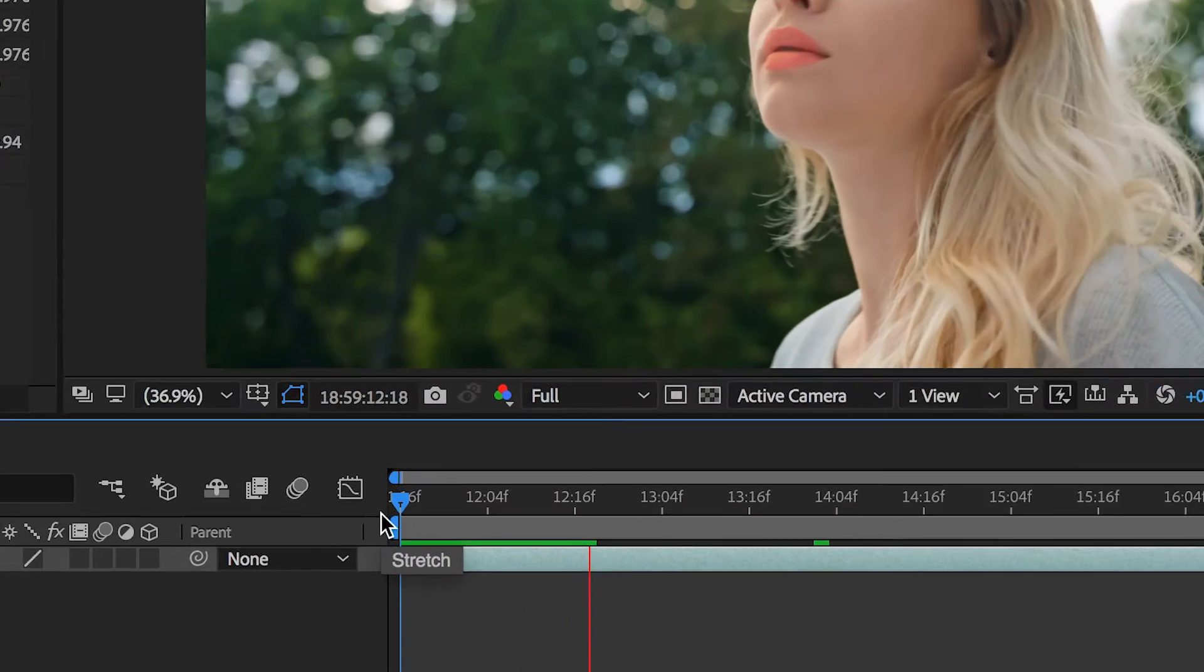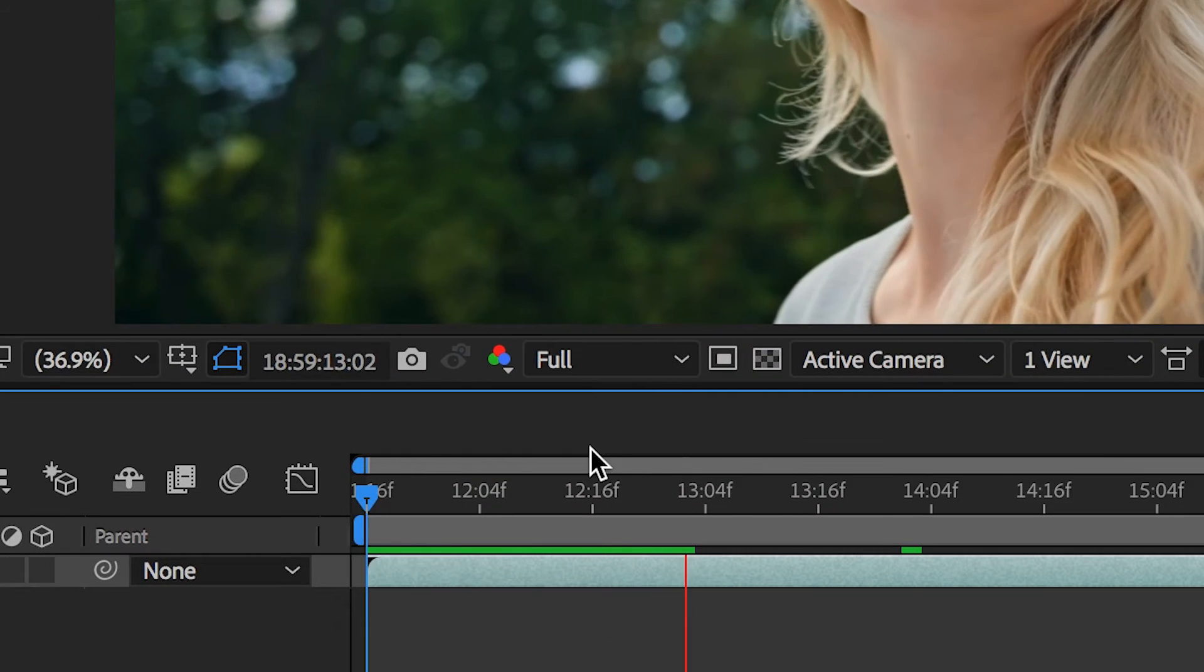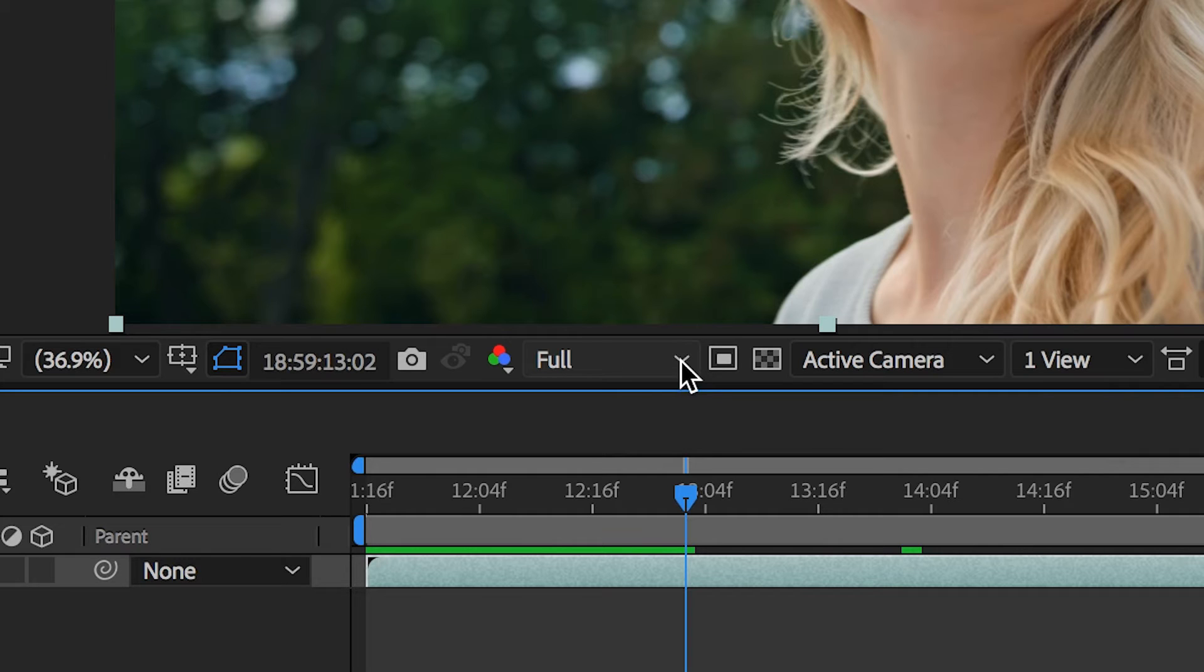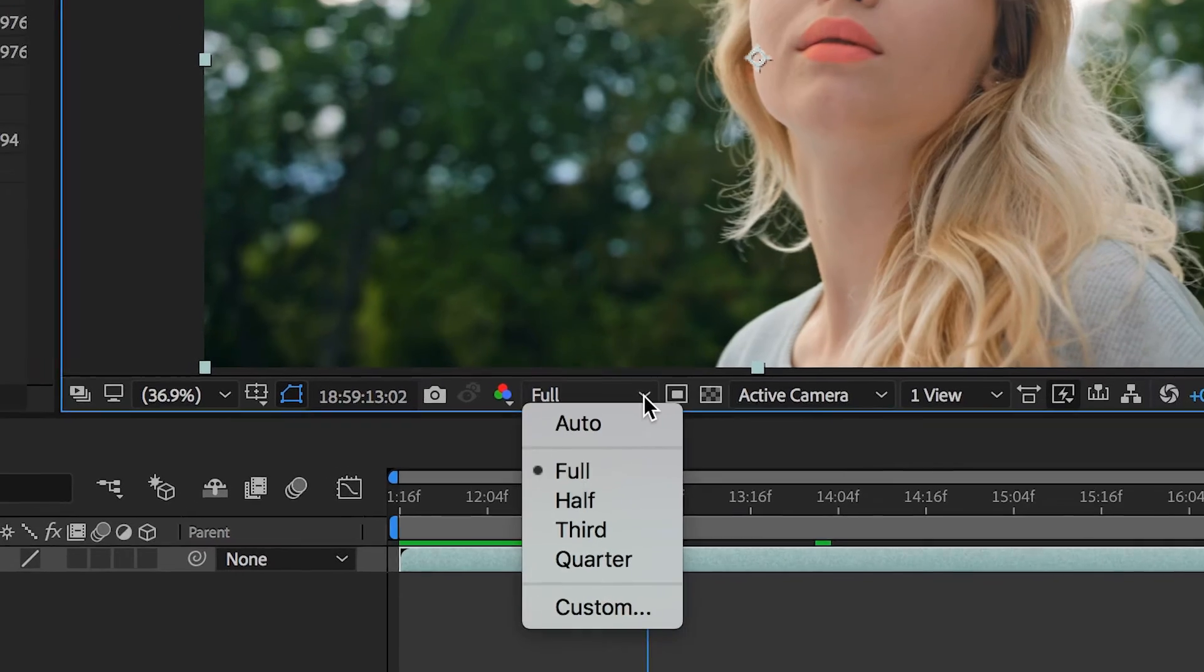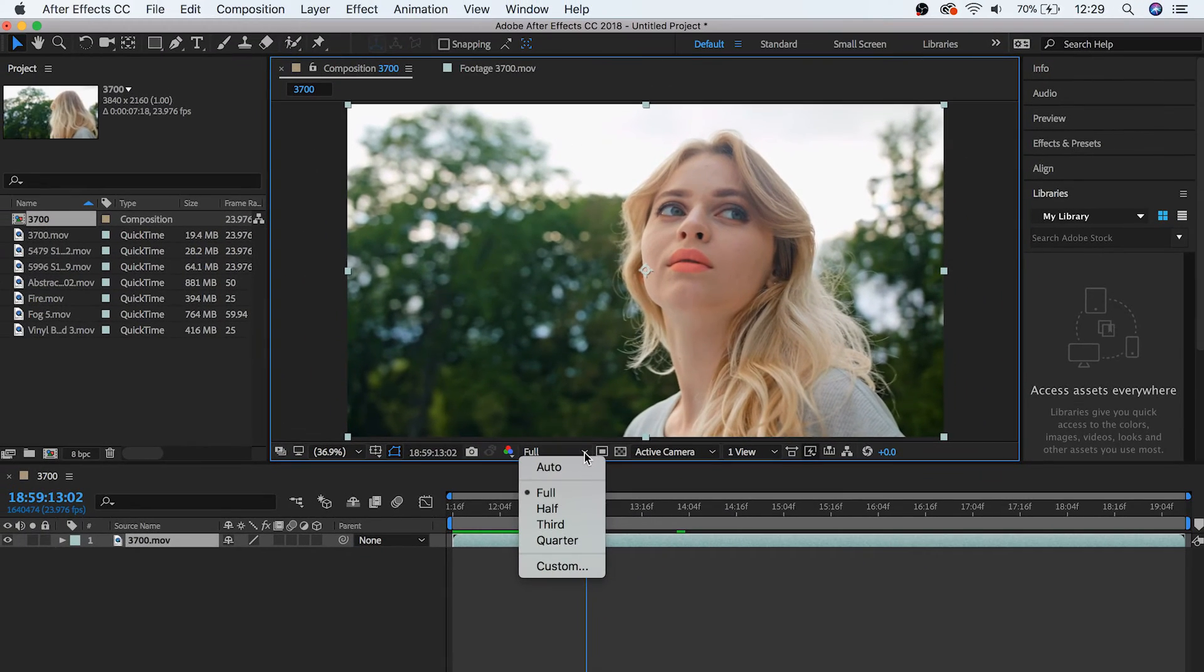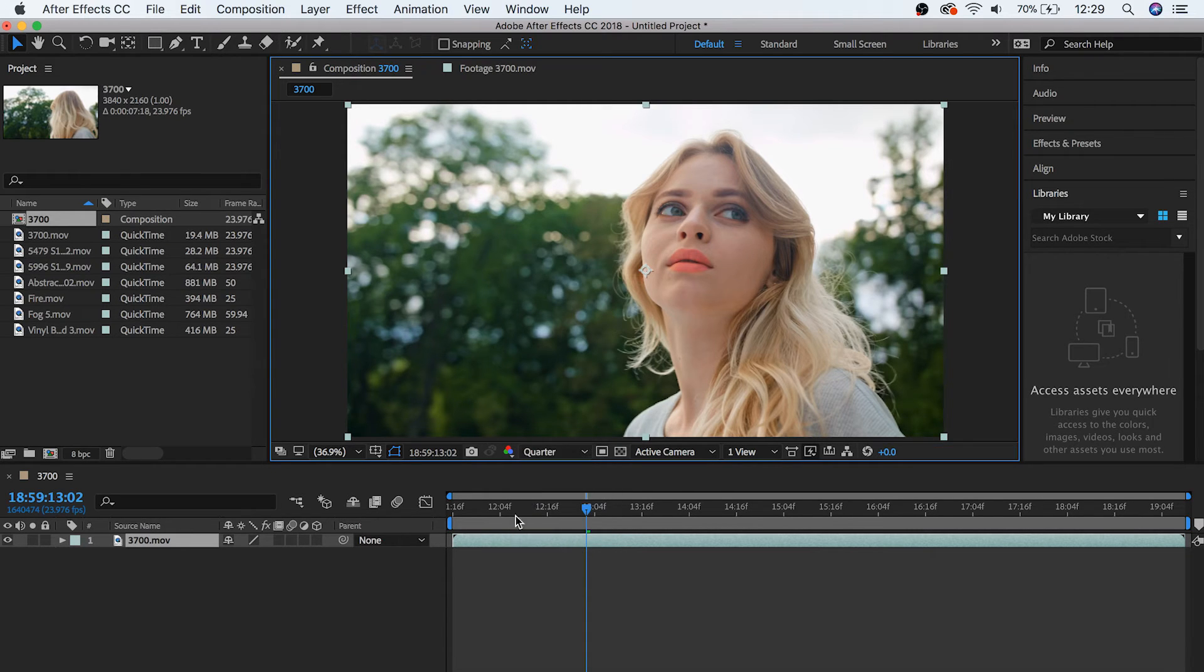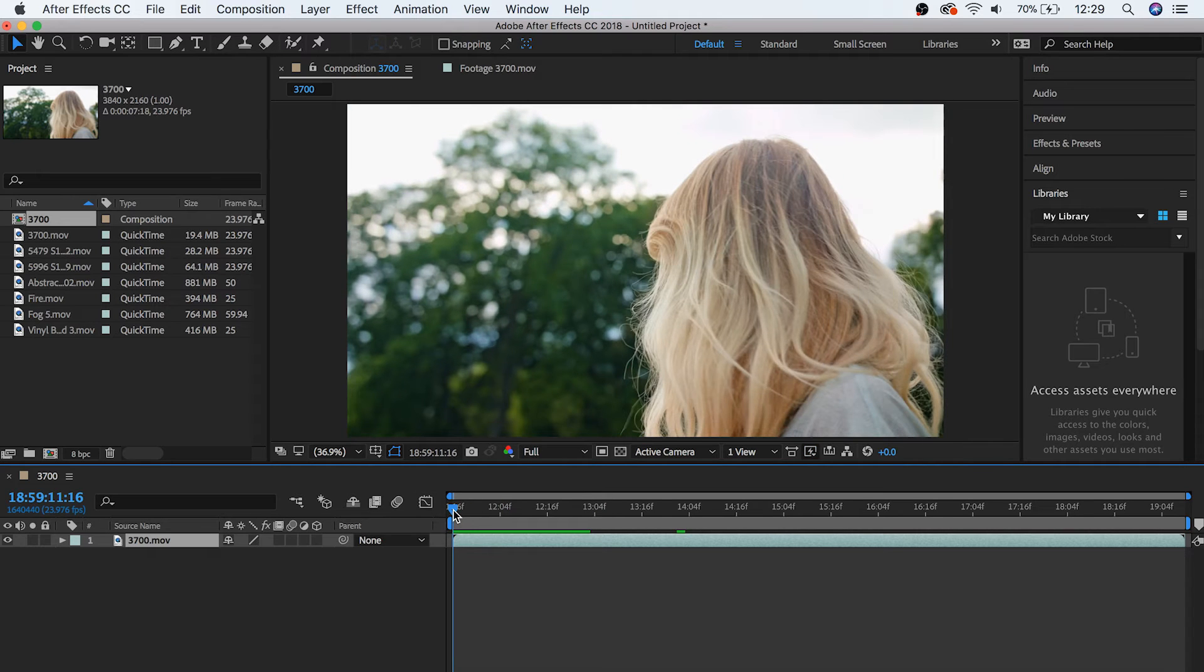And over here we have the resolution tab. Right now it's set to full resolution. But if you're having trouble playing back your footage, or having trouble playing back a composition later on, you can actually decrease the quality here so that the playback runs smoother. This won't change the quality of your overall project and when you finally export it, it'll just change how you view it in the moment. So if we drop it down to half, or even one quarter, it'll be easier for After Effects to let us view our project in real time.